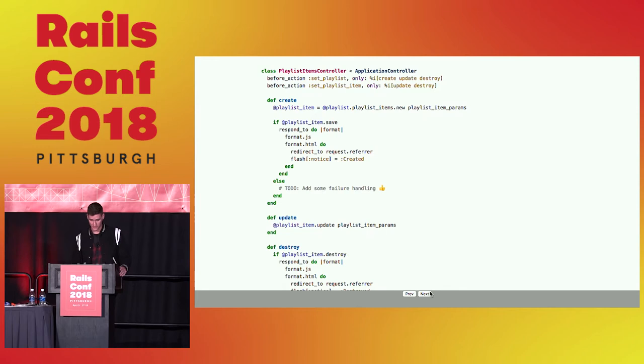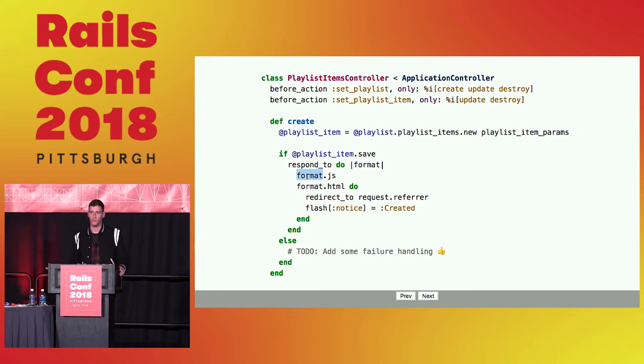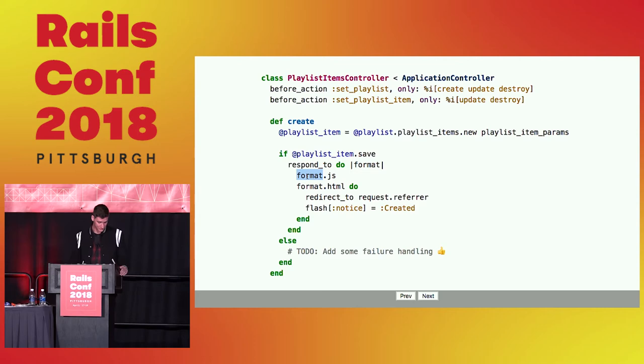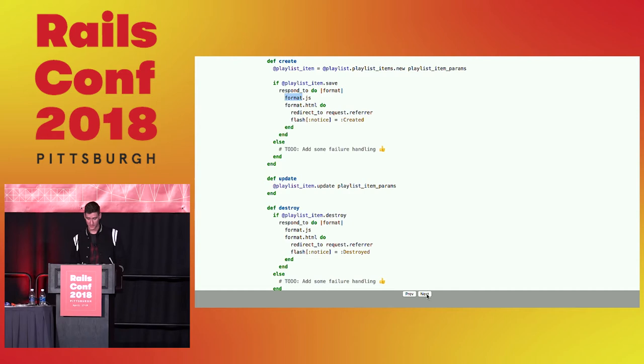Take a look at the controller real quick just to prove that. So this is the same controller for all the examples. The only thing we really added is this format.js call here in our respond to block. That's just because by default in Rails, when you're using these remote asynchronous actions, it'll just call the HTML format block. And we want to do special stuff. So this should all be fairly familiar to everyone. There's some to do's in there. But it's just a few basic actions that now have the format.js block on there.